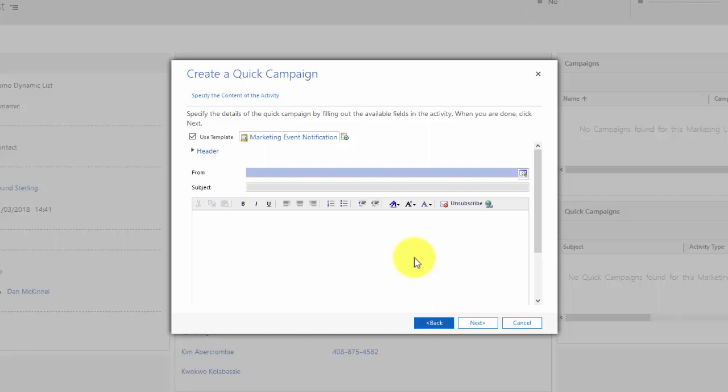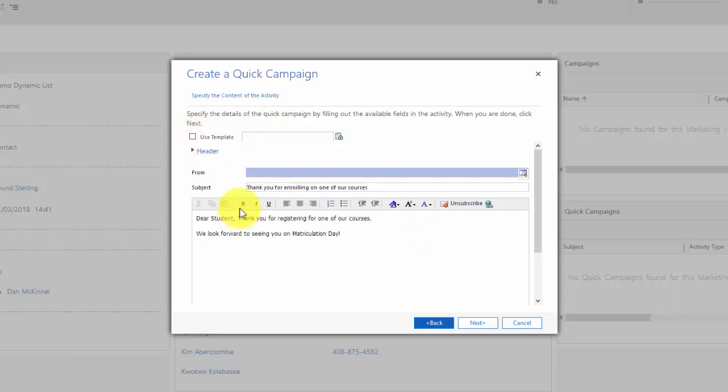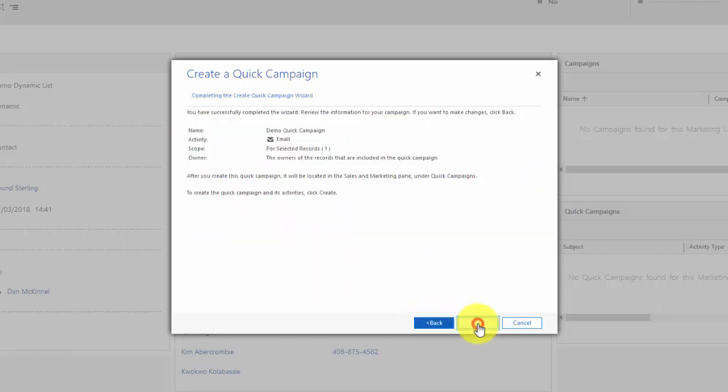In this case I don't want to do that, I just want the plain text so I'm just going to send it that way. Now hit next, it will give me a quick summary of what it is.